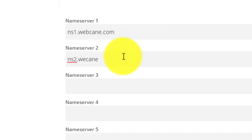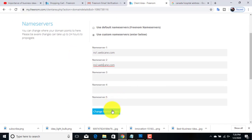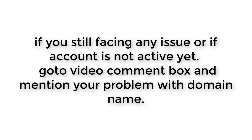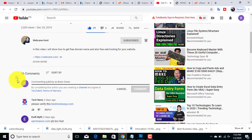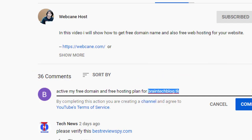This is the step where we link our domain to the Webcane hosting server, so this step is very, very important. If you are still facing any issue or problem, just explain it in the comment box below this video and also mention your domain name so I can help you as soon as possible.